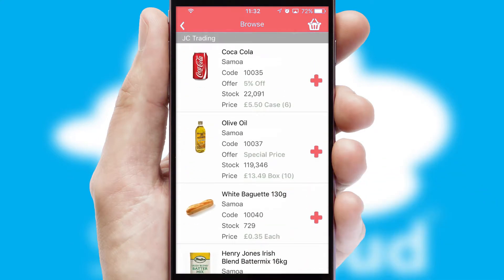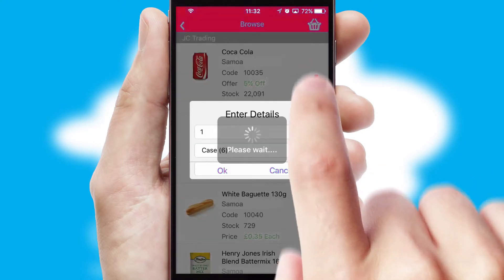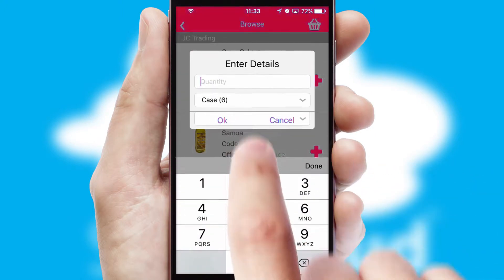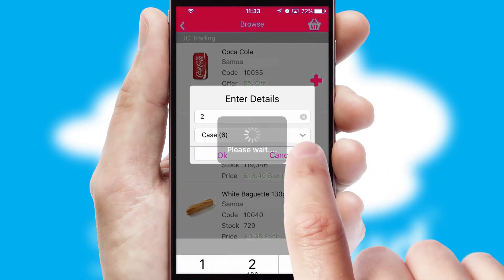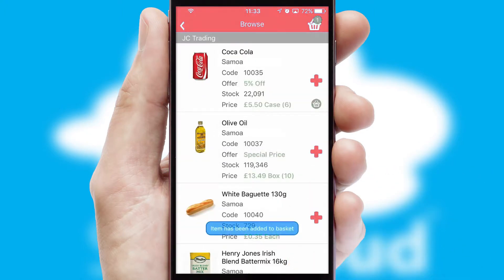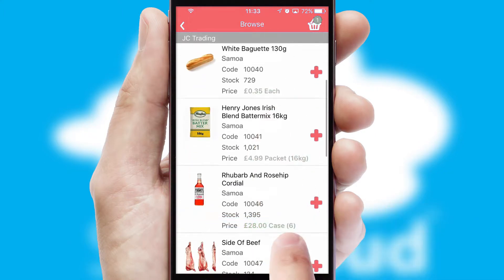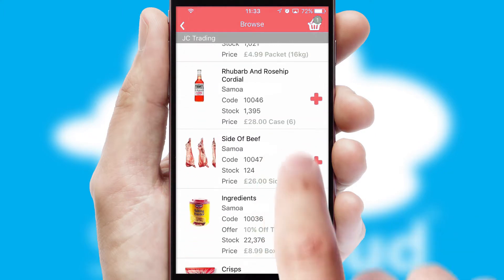Once you have found the required item, simply click, enter the required quantity, unit of measure and then confirm. A basket icon will appear beside the product to confirm it has been added to your order.